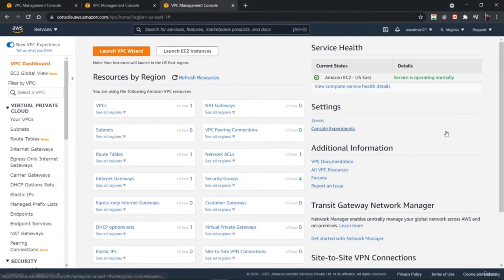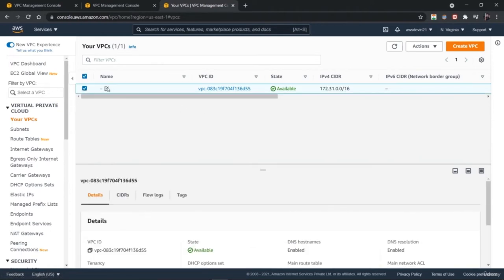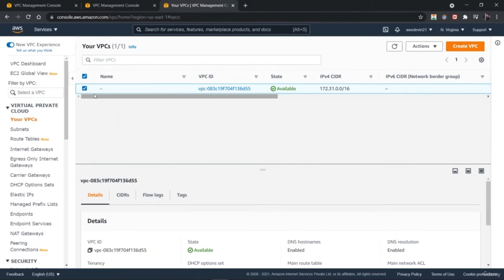Welcome back. In this lesson, you're going to learn about creating a virtual private cloud or VPC on AWS. We have logged into the AWS console and launched the VPC service. Once you log into it, you will find this dashboard. On the left hand side, you have various options where you can create your own VPC, subnet, route table, and much more. Just go to the VPC options.